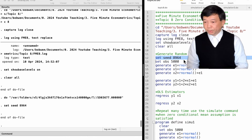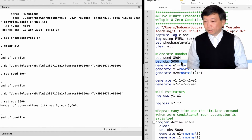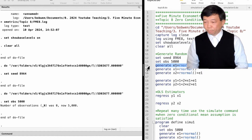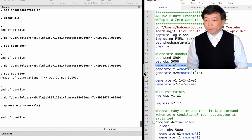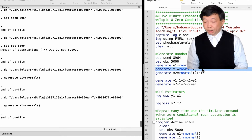Then we set the number of observations by typing the command followed by the number of observations we want, like 5000. Next, we generate variables with random values. We type 'generate E1 equals rnormal'. We now have 5000 values in E1, each randomly drawn from the standard normal distribution. We can also generate the explanatory variable X1 with 5000 random observations.